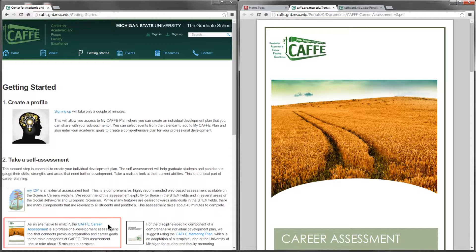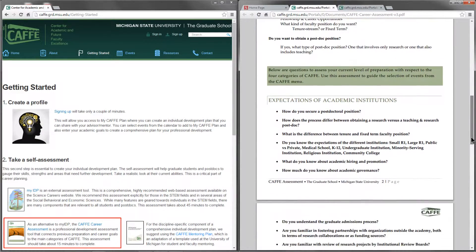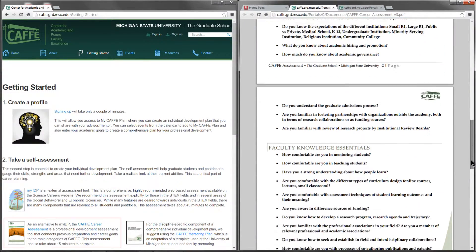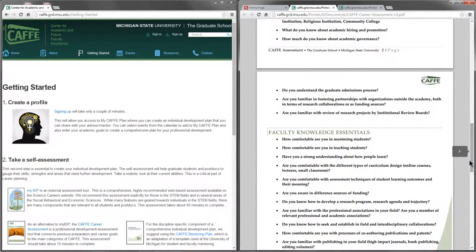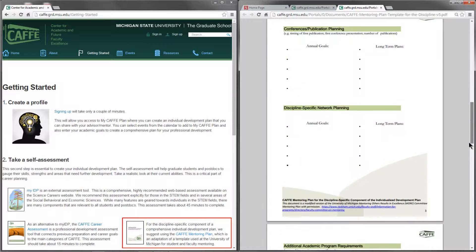CAFE's Career Assessment allows you to view your professional development goals through the lens of CAFE's four categories. We'll touch on this further in the next tutorial. The second document, CAFE's Mentoring Plan, serves as an outline for the discipline-specific components of your IDP.